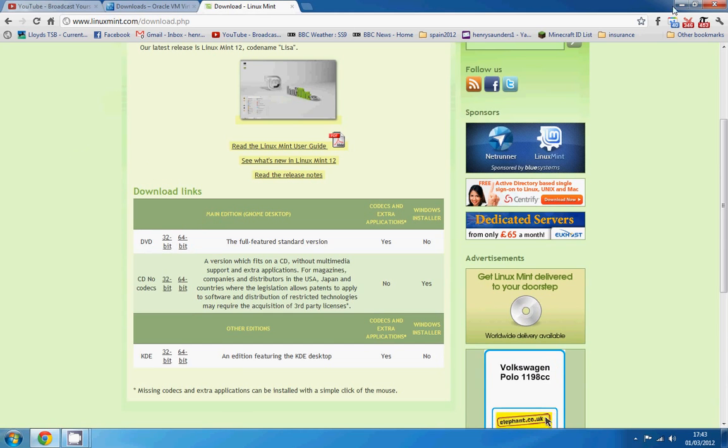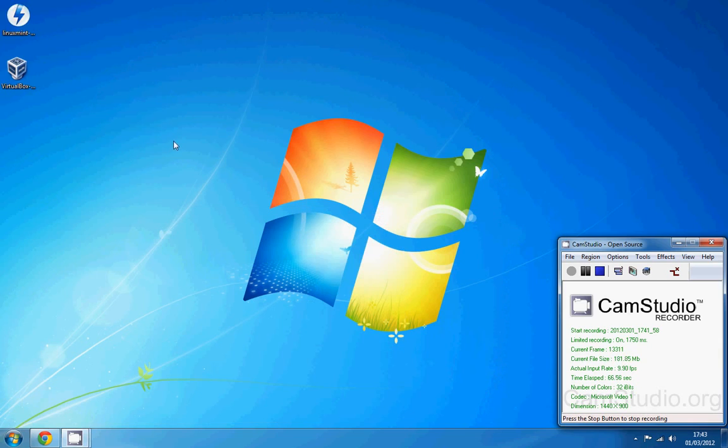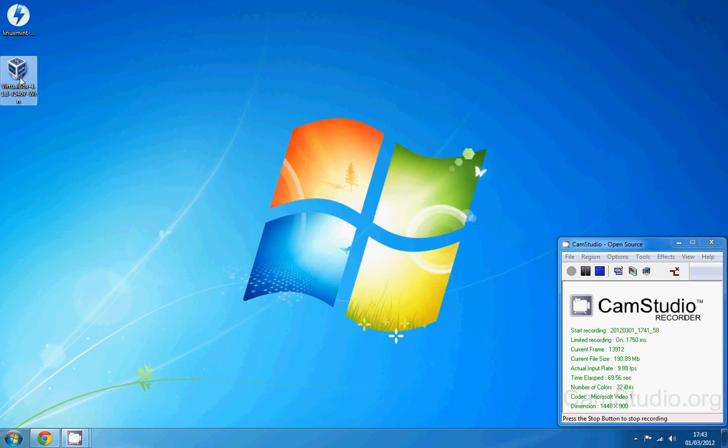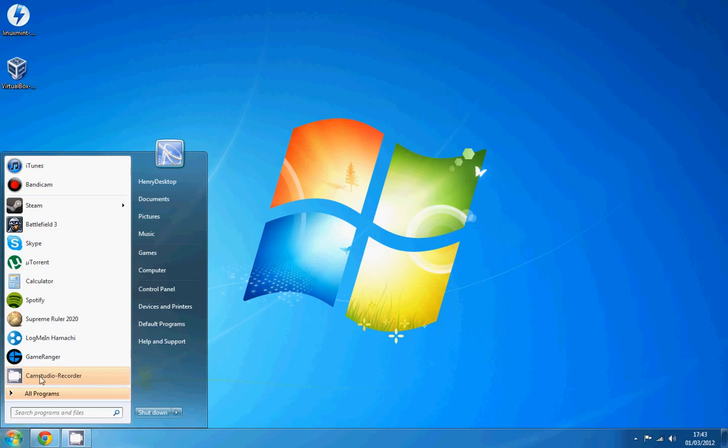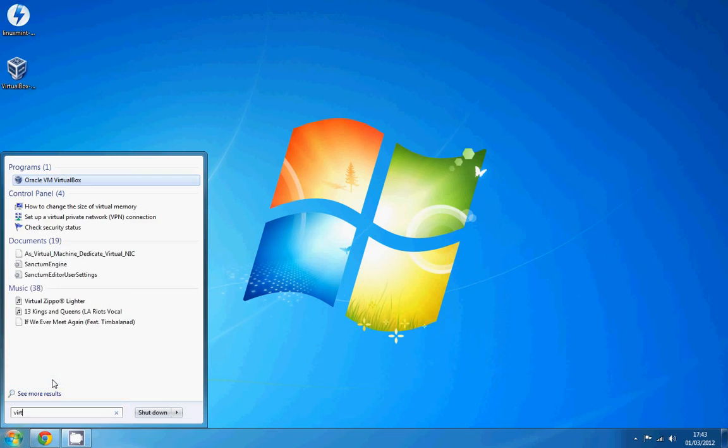So once these are downloaded you're going to end up with these two files. You're going to install VirtualBox. I've already done that to save a bit of time. So once you've installed it we're just going to open VirtualBox up.